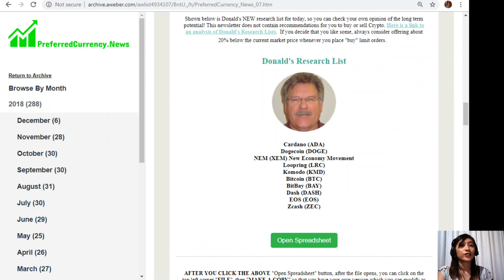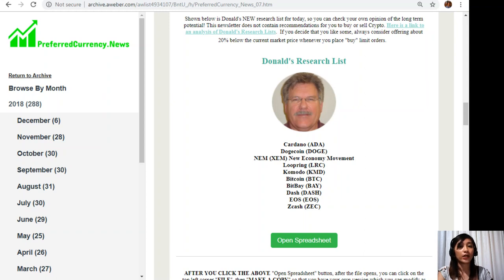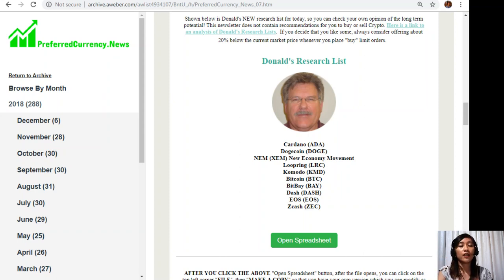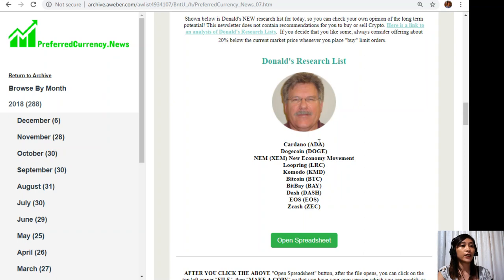Let's go to the best part. Once you subscribe to our newsletter you get to see Donald's research list as to what he thinks are the most important coins or tokens to be researched today based on fundamentals. These are the ones that he thinks and is most definitely researching today and also invites you to do the same if you like to. Let's take a look at Donald's research list simply by clicking the open spreadsheet tab here.